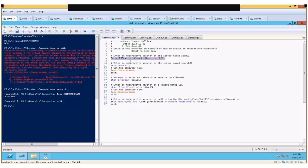To get out of that interactive session, just type Exit. Also worth noting: we're not always just writing scripts — sometimes we do interactive command-line work. The alias for Enter-PSSession is simply ETSN, so ETSN SCORCH01 gives the exact same result.